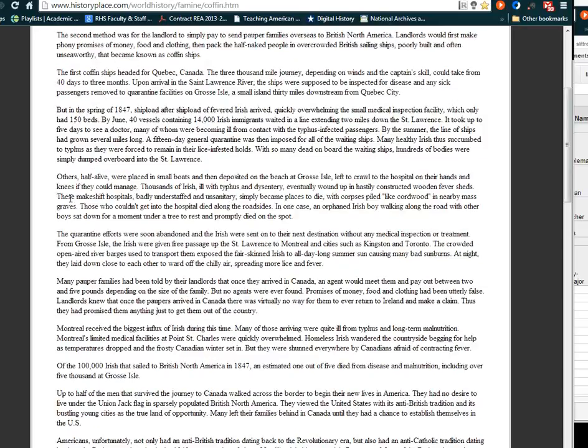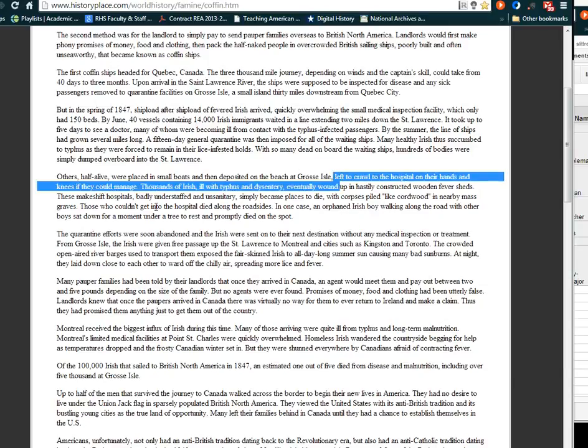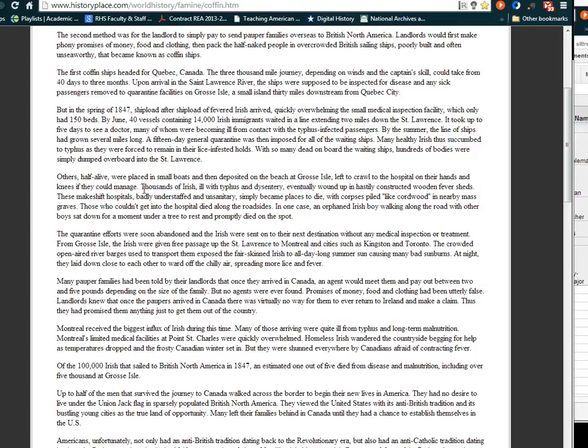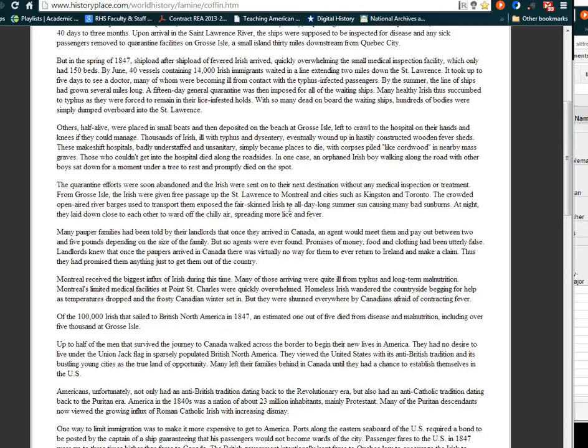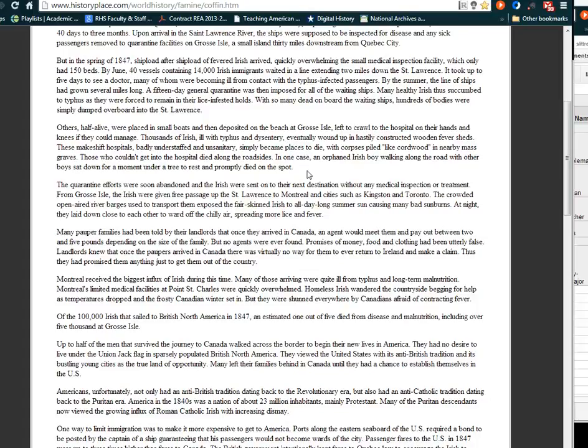Others, half alive, were placed in small boats and deposited on the beach at Grosse Isle, left to crawl to the hospital on their hands and knees if they could manage. Thousands of Irish, ill with typhus and dysentery, eventually wound up in hastily constructed wooden fever sheds. These makeshift hospitals, badly understaffed and unsanitary, became places to die, with corpses piled like cordwood in nearby mass graves. Those who couldn't get into the hospital died along the roadsides. In one case, an orphaned Irish boy walking along the road sat down for a moment under a tree to rest and promptly died on the spot.